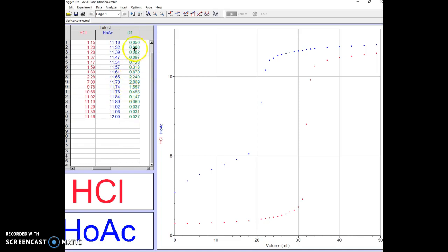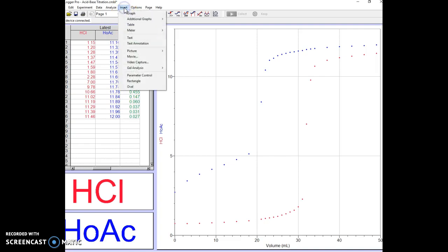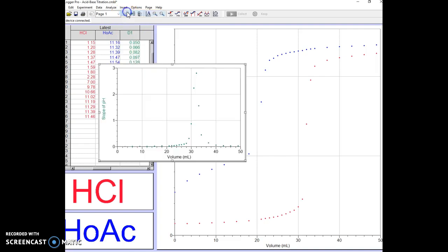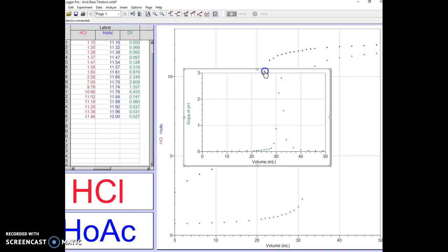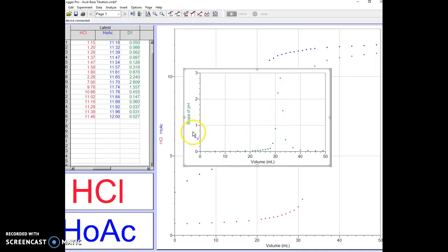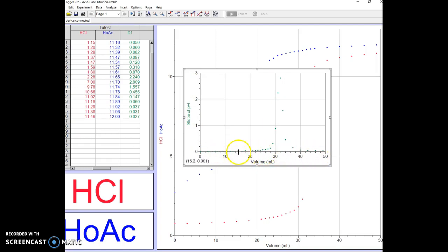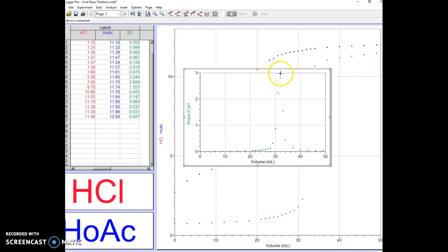It would help if we graphed this, so we click on Insert Graph. As you can see, we have a graph of the slope of the pH versus the volume of sodium hydroxide added. It starts real low—the slope down in this area is pretty small—and then it swoops up and swoops back down.